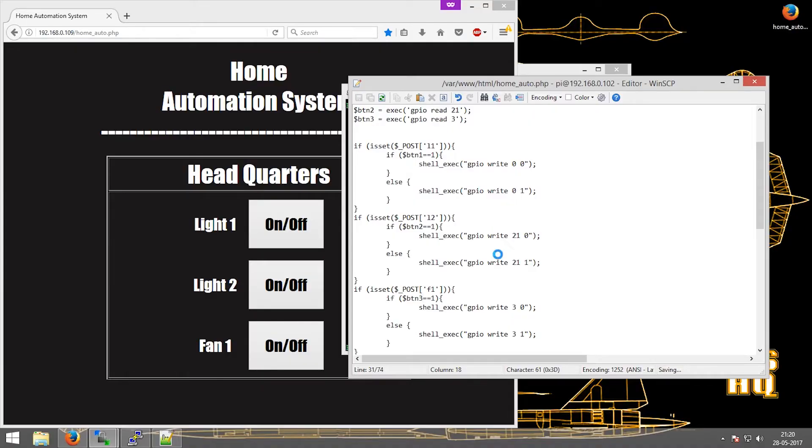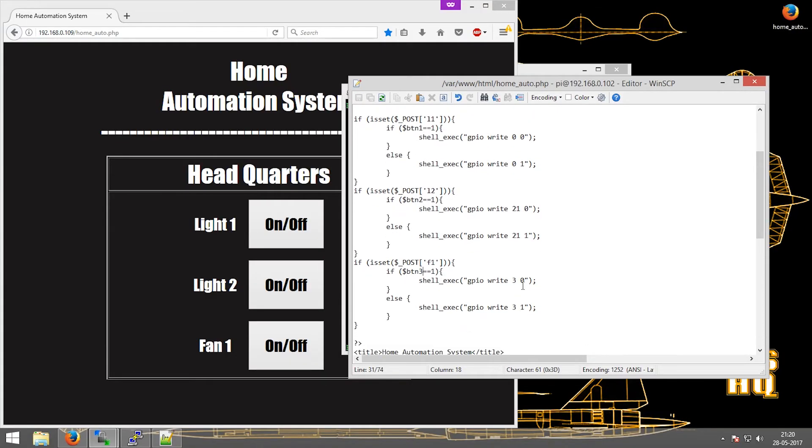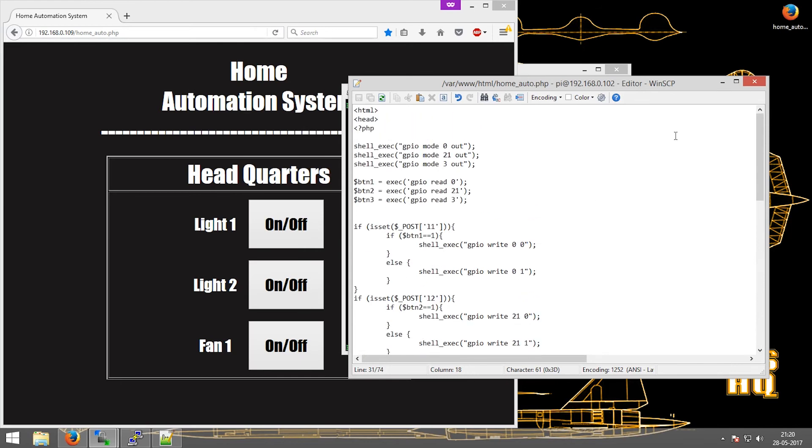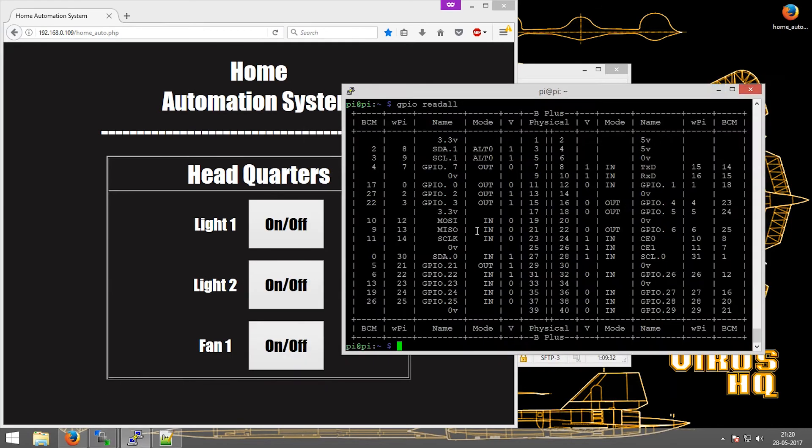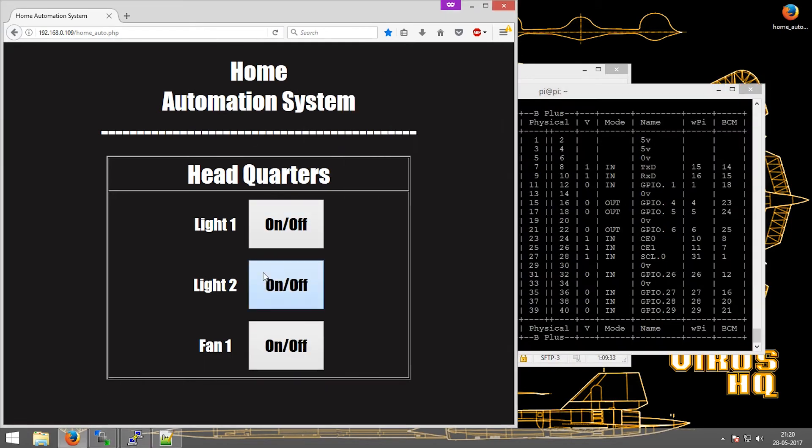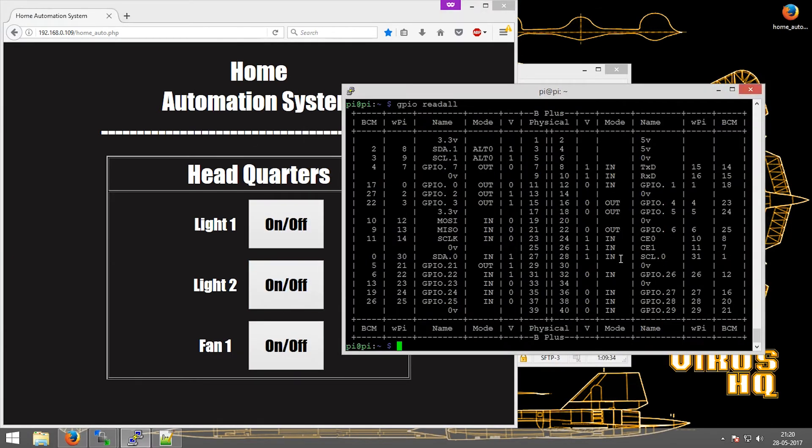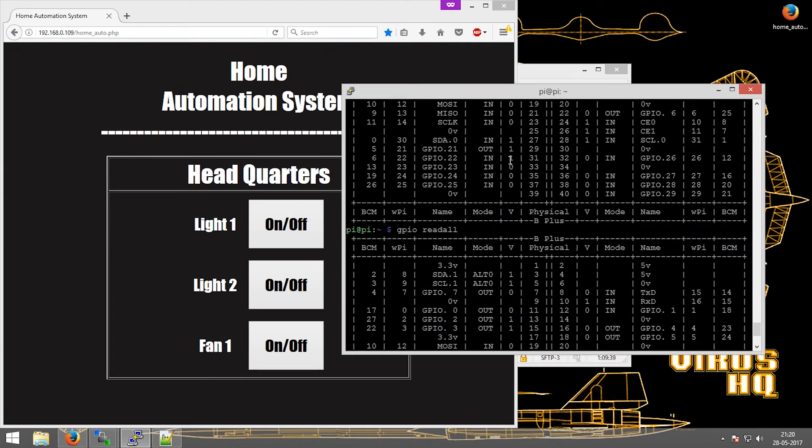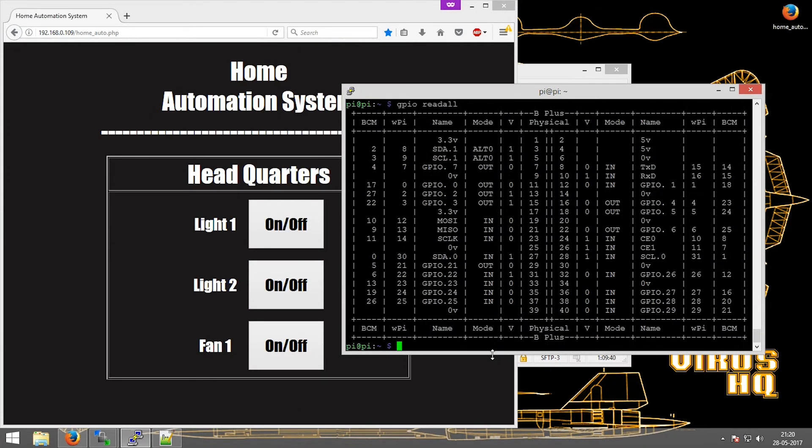I made a mistake. I didn't put the correct variable names, and hence it was taking any random value. Clicking it again, as you can see, the value changed from 1 to 0, from 1 to 0.